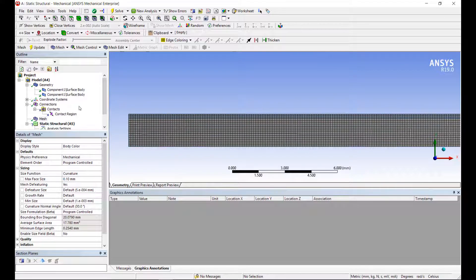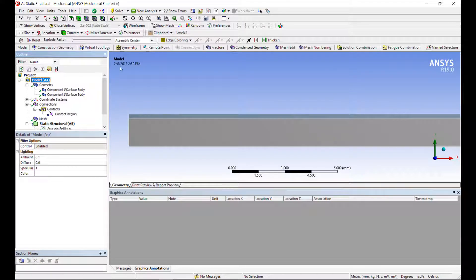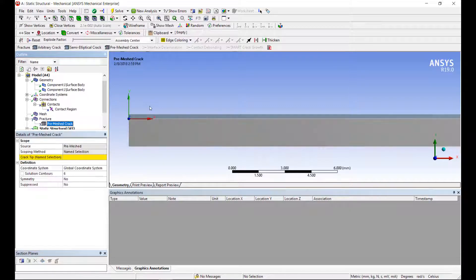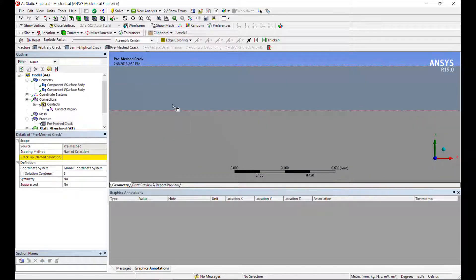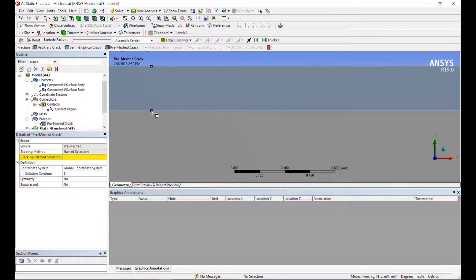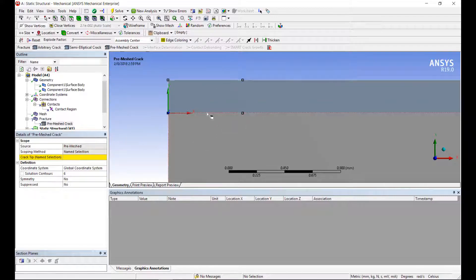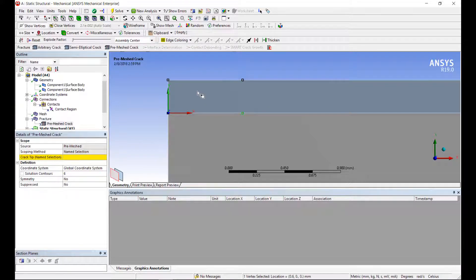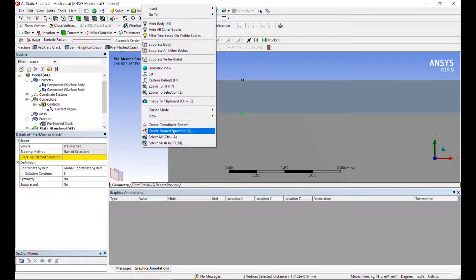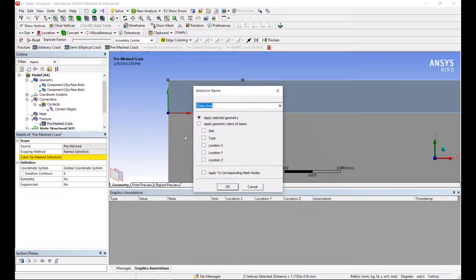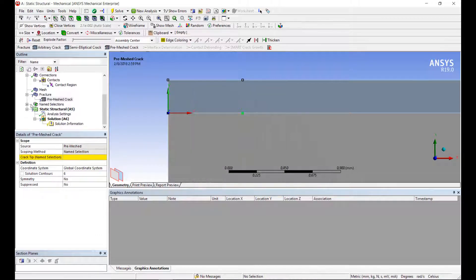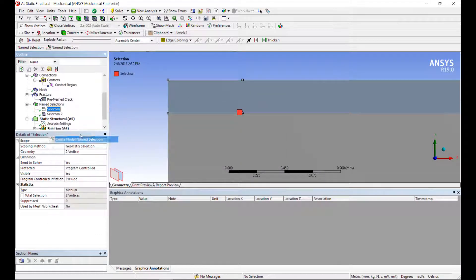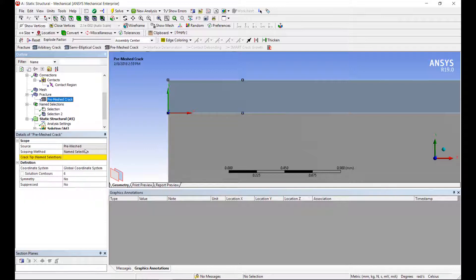So now we want to set up our fracture mechanics areas. This will be a pre-mesh crack. The pre-mesh crack requires me to specify where the crack tip is located as well as the direction. So the crack tip is going to be a name selection. I'm going to select this point. I'm actually going to select both nodes and create a name selection for that.